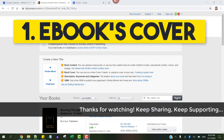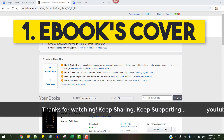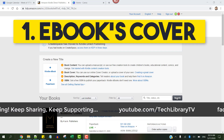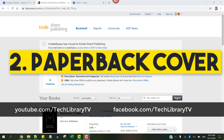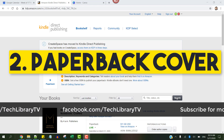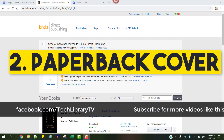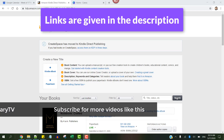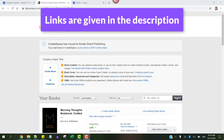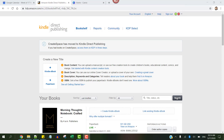First, let's see how to change an e-book's cover and then we will see how to do that for a paperback book. I assume you have already created a cover. If not, check out the links given in the description below to learn how to create covers even if you are not a great designer.